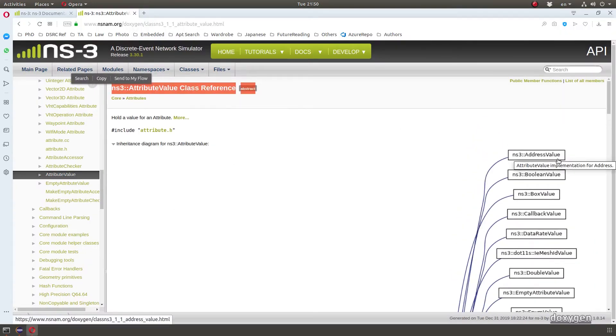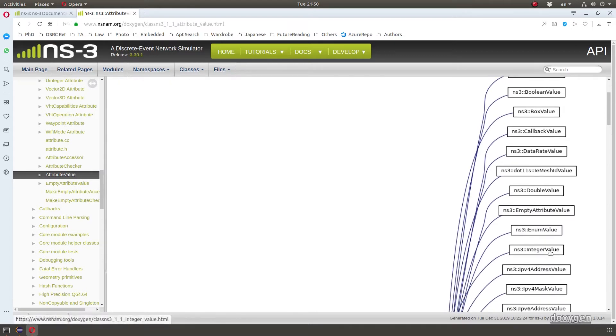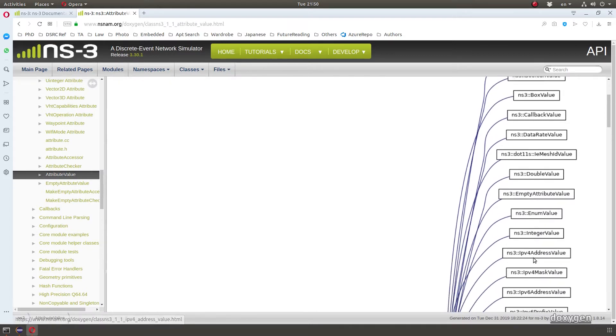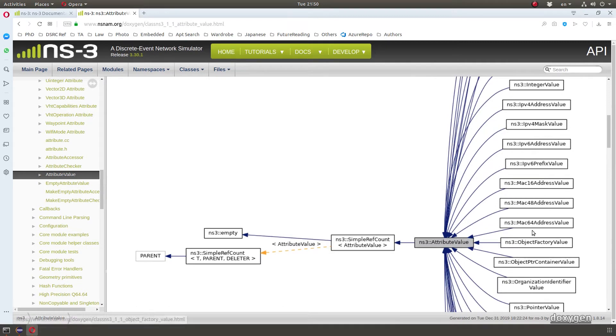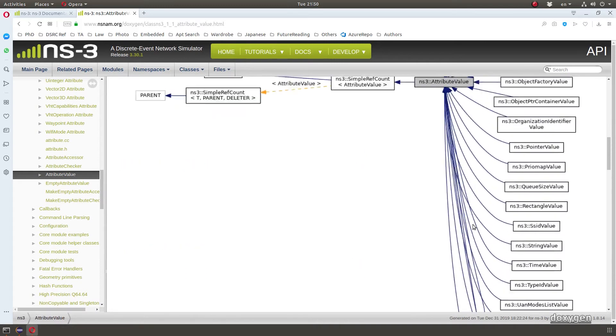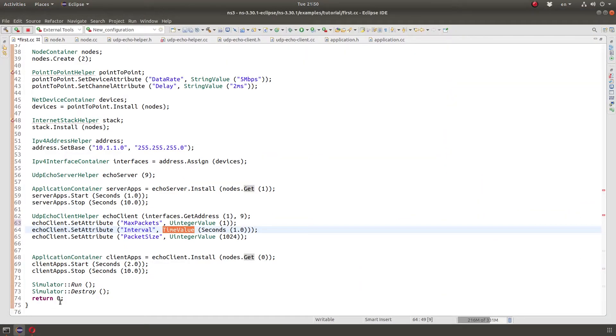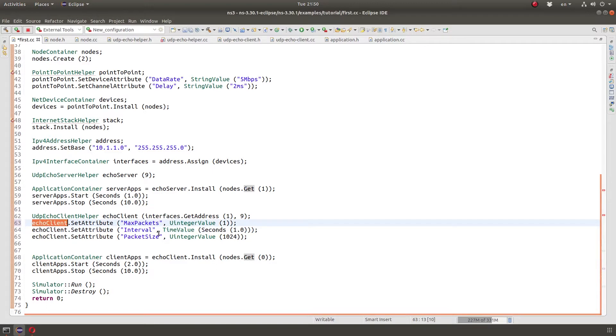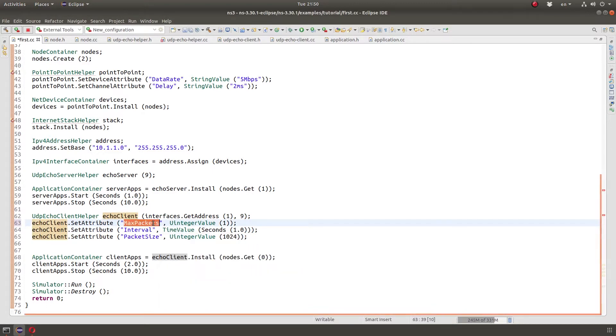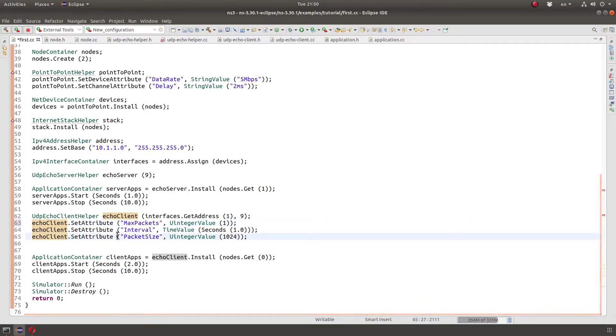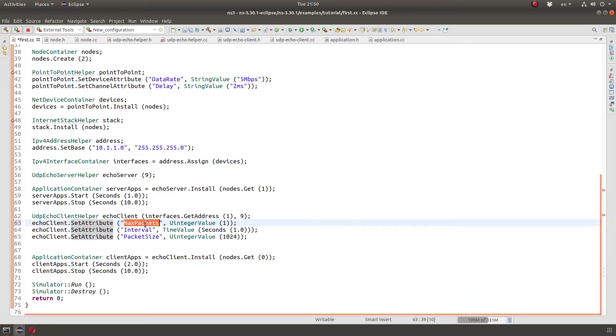And we can see here, we get address value, boolean value, we got integer value, IP version 4 address value, max 48 address value, and so on. Many others. You got a bunch of them. So we do it like that, then we have the disadvantage of not having this checked at compile time, right?